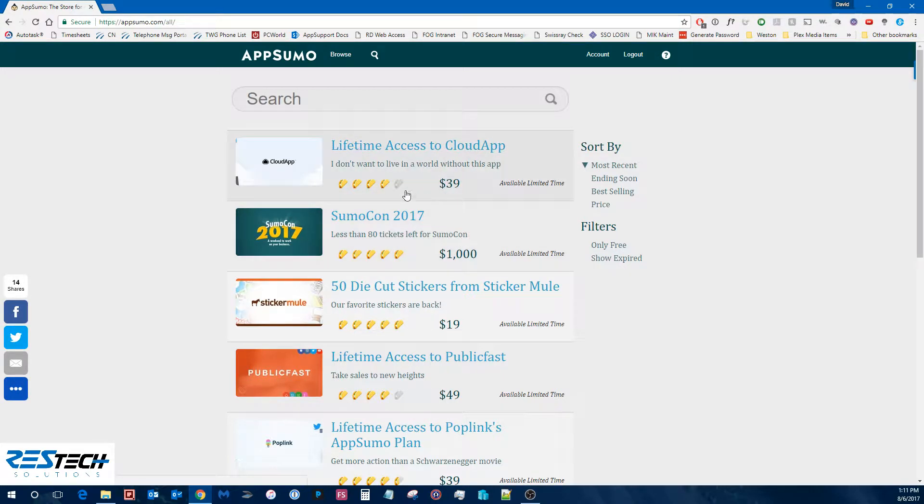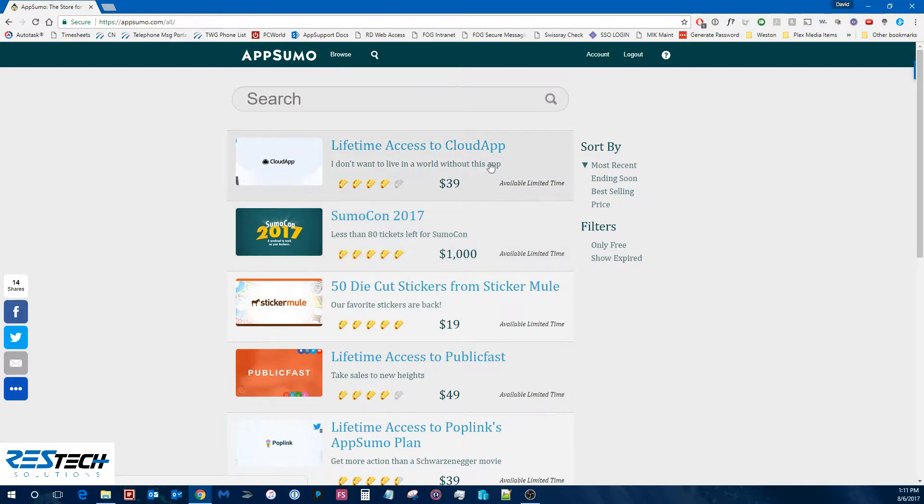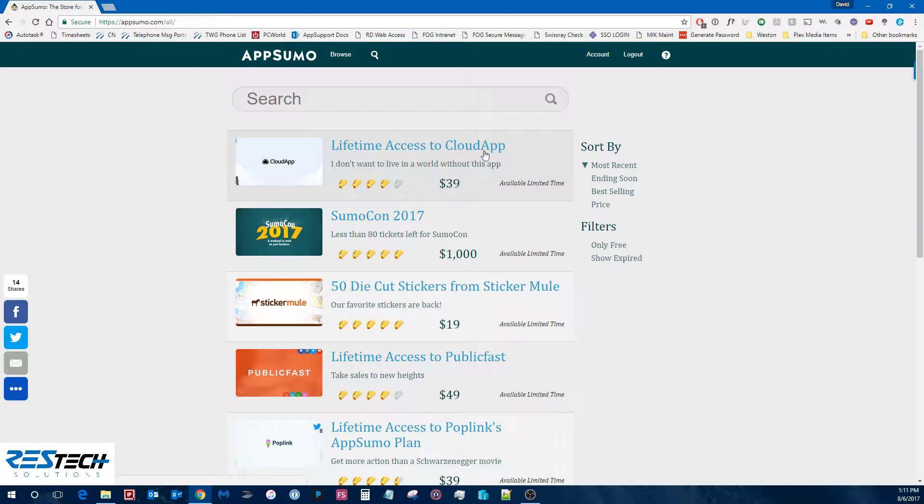So right now they're selling tickets for their SumoCon, which is their annual conference they do. You can see other deals here. So this one's a lifetime to cloud app.